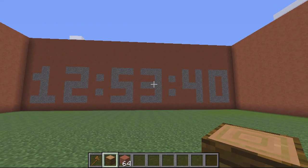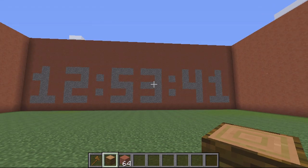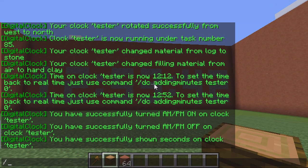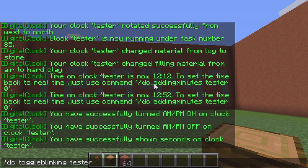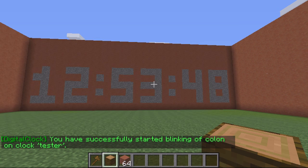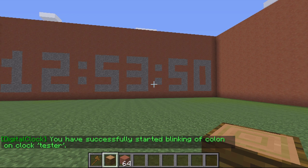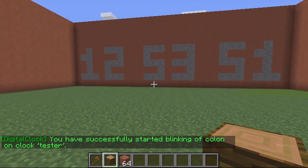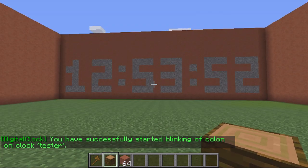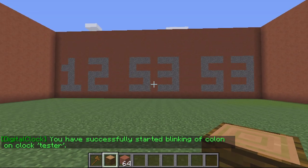The other thing I can change is whether these little dots blink, like they would on a proper digital clock. To do this I type DC toggle blinking and then the name 'tester'. You'll see it updates and now starts blinking, so it's looking like a proper clock and really coming together.